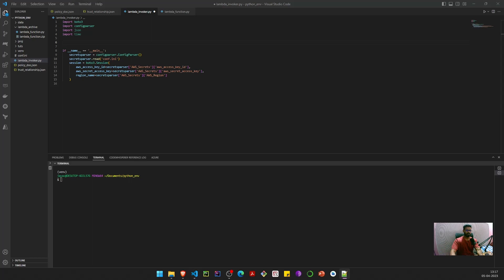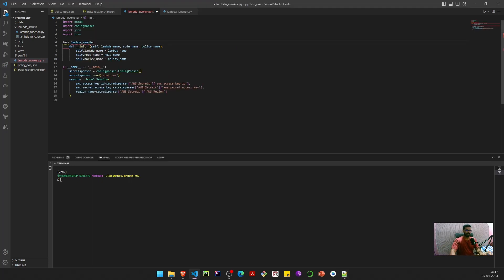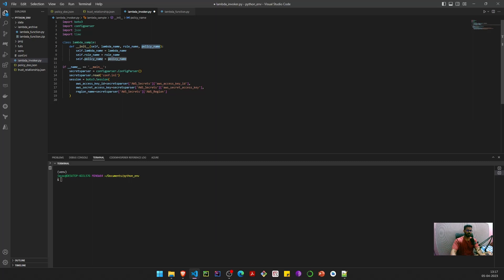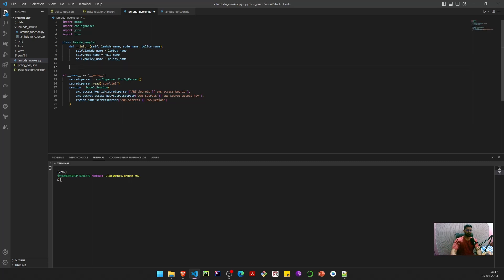Let's create a class to get our use case running. I'm going to create a class called LambdaSample — I've already created this and will paste it in to demo it. This class has a default initialization method which accepts the Lambda name, role name, and policy name.